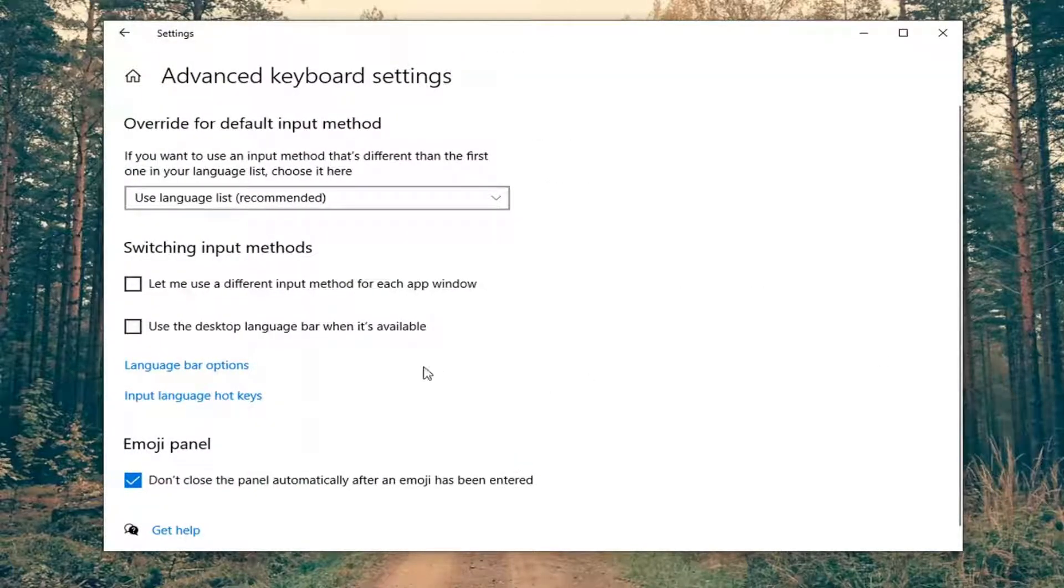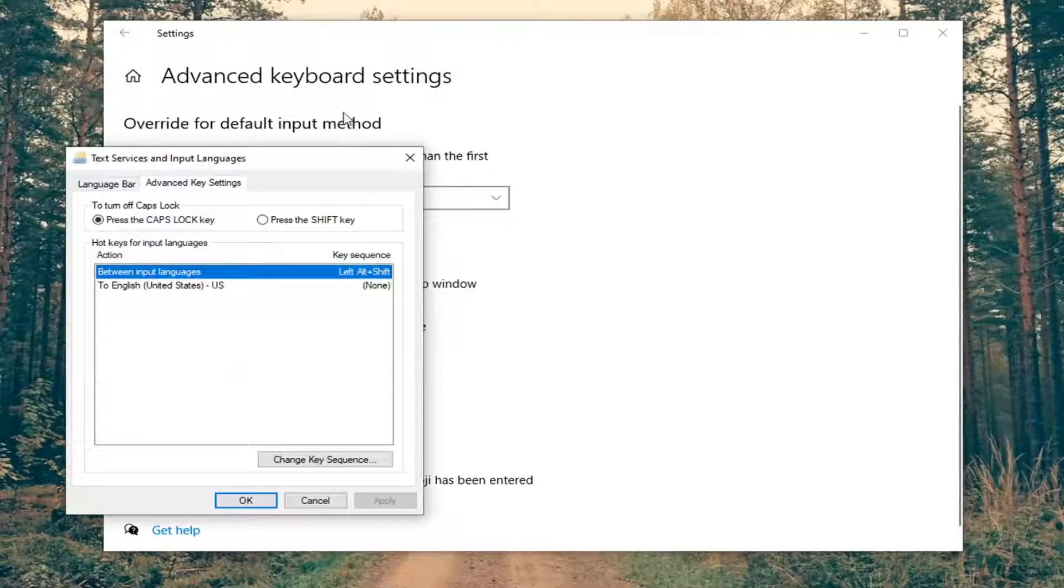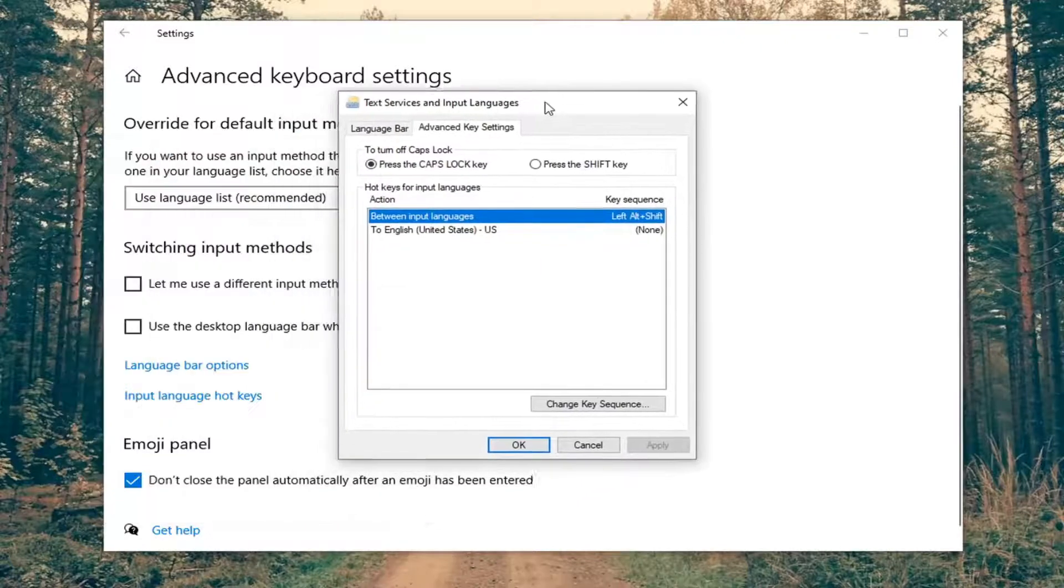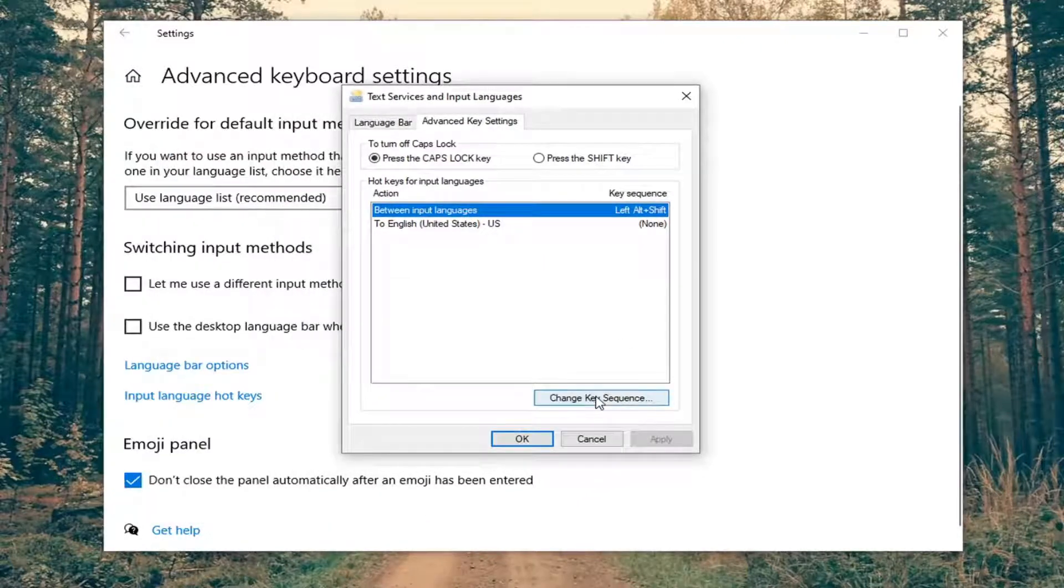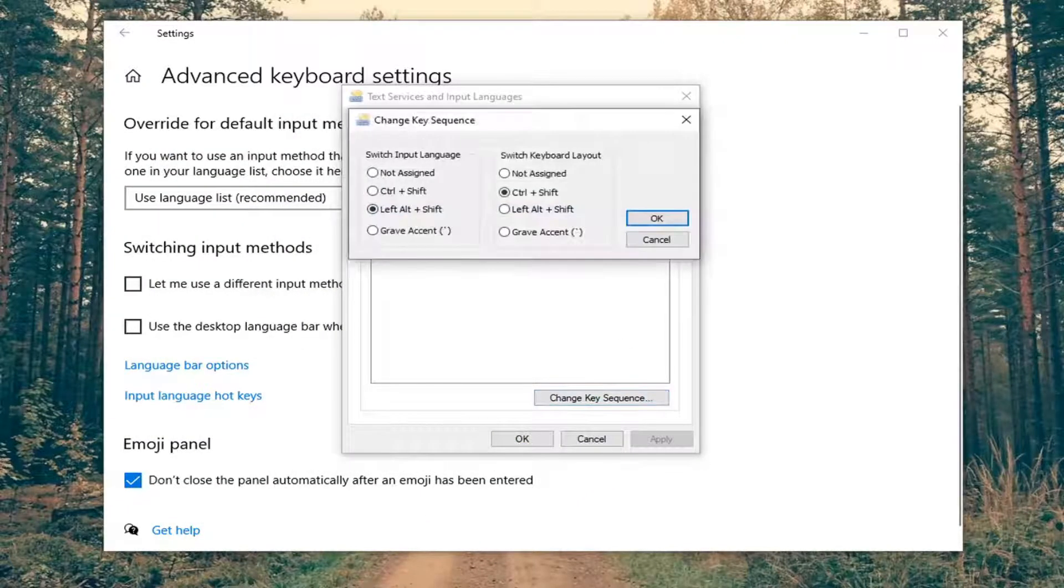Now on the screen, you want to locate the input language hotkeys. Go ahead and left click on that. Select where it says change key sequence.